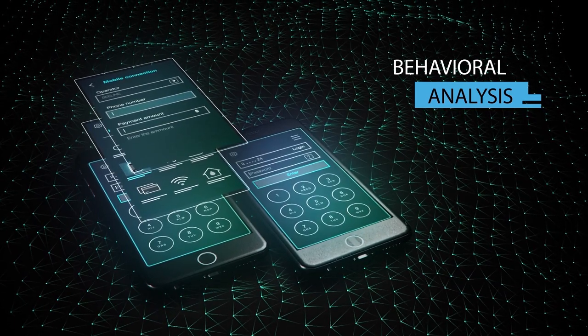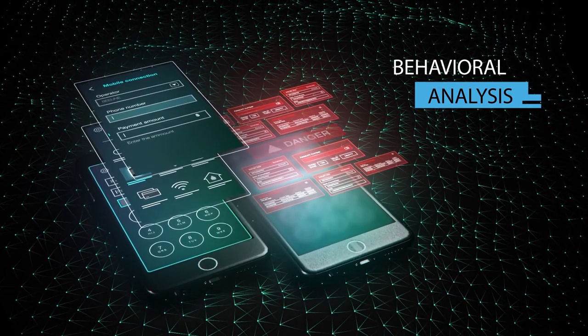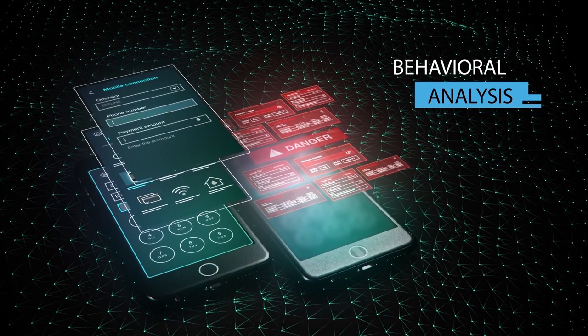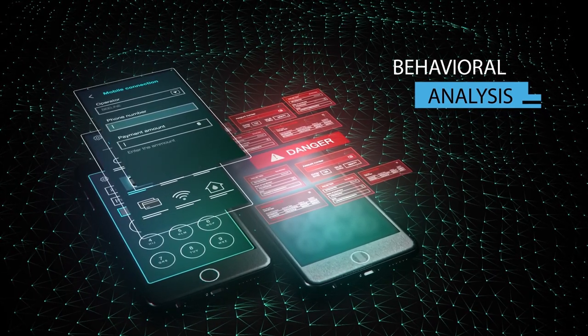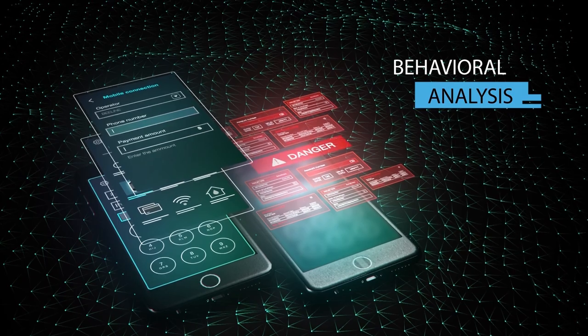This allows a profile of normal behavior to be built and suspicious activity to be detected at an early stage.